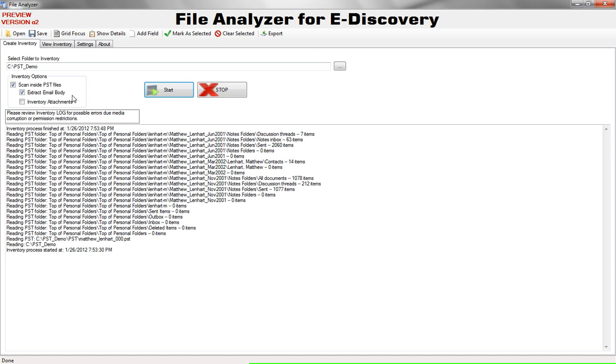The last option is Inventory Attachments will create a record for attachments to emails as well. That's optional, you can turn that on or keep it off which will keep the set of data you're working with a little bit cleaner. You will have an attachments field which lists all the attachments there.